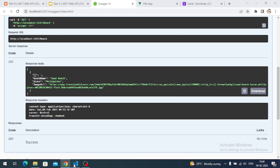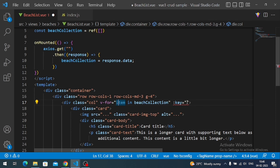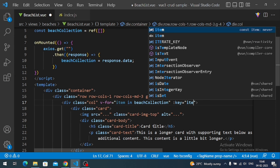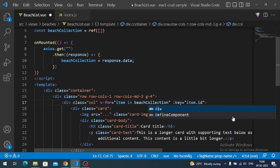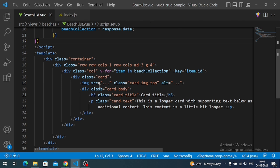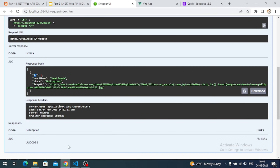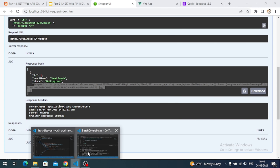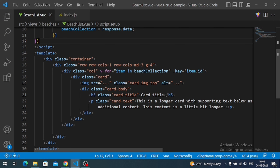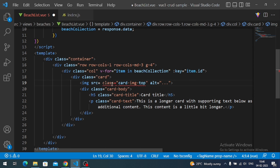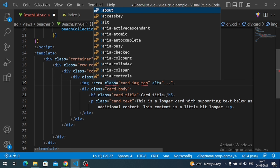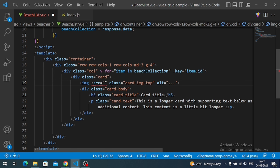For the key attribute we pass the unique id value from the API — so ':key="item.id"'. Now I want to bind the image URL. To make any HTML attribute dynamically bound in Vue, prefix it with a colon, so ':src="item.imageUrl"'. For content inside elements we use double curly brace interpolation.